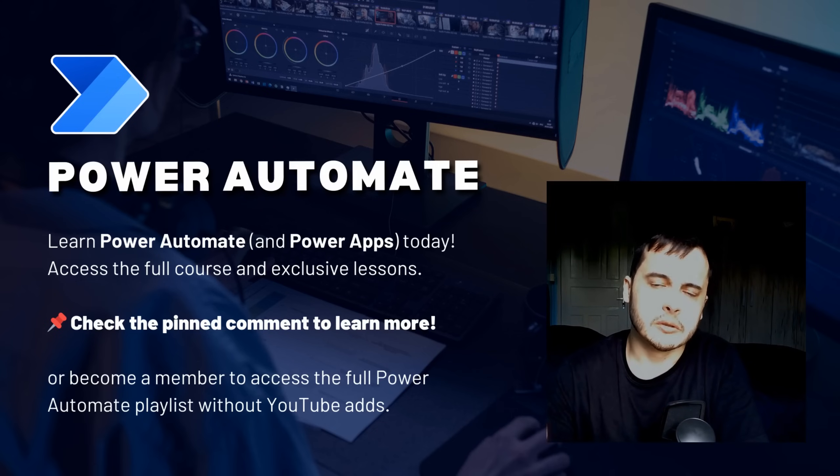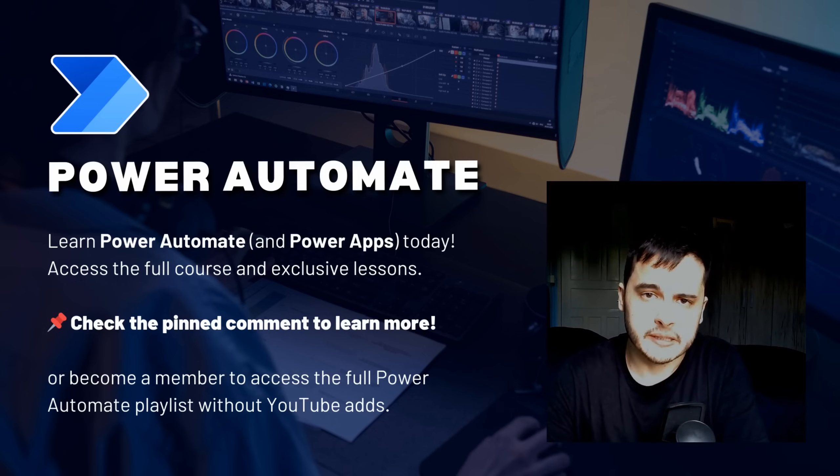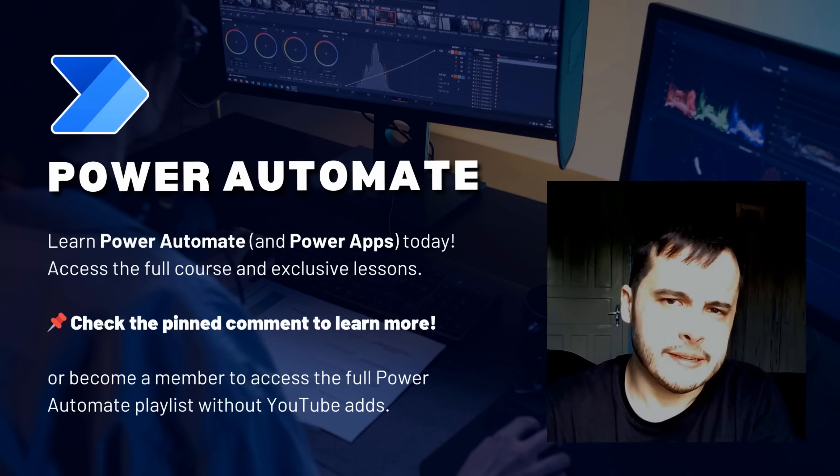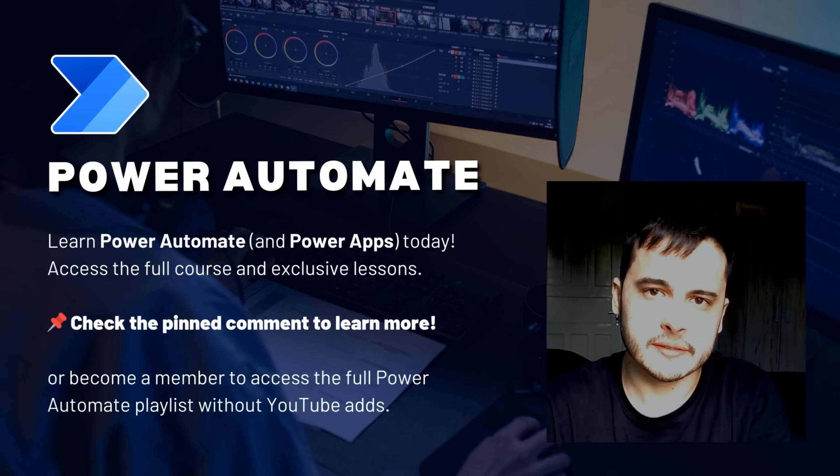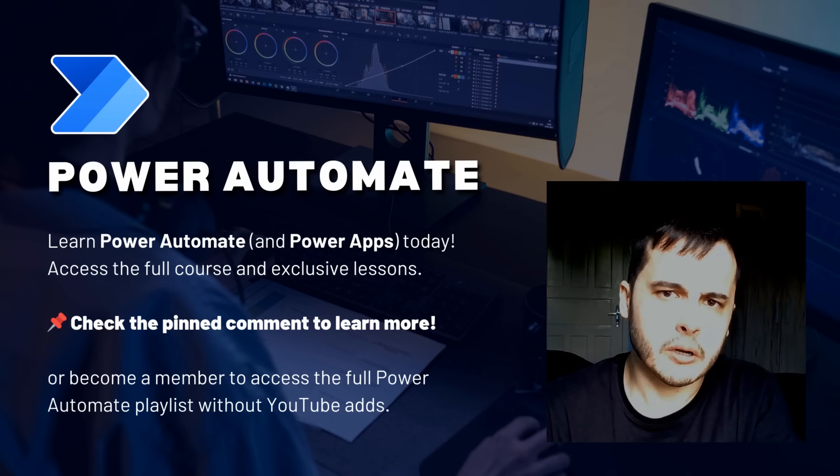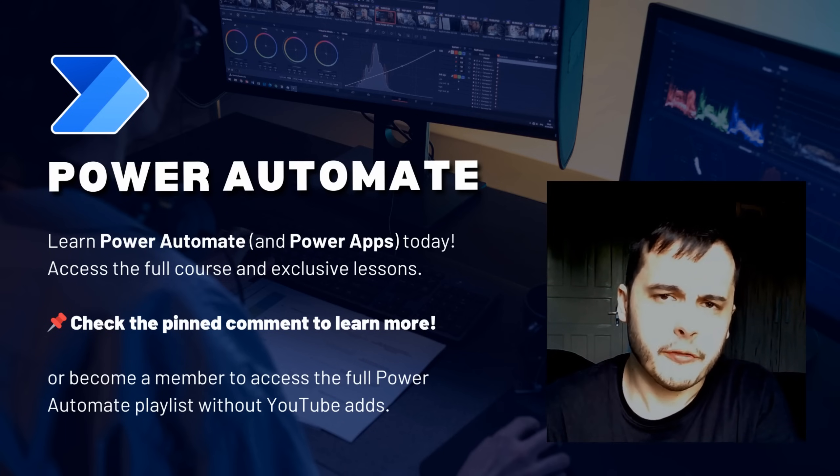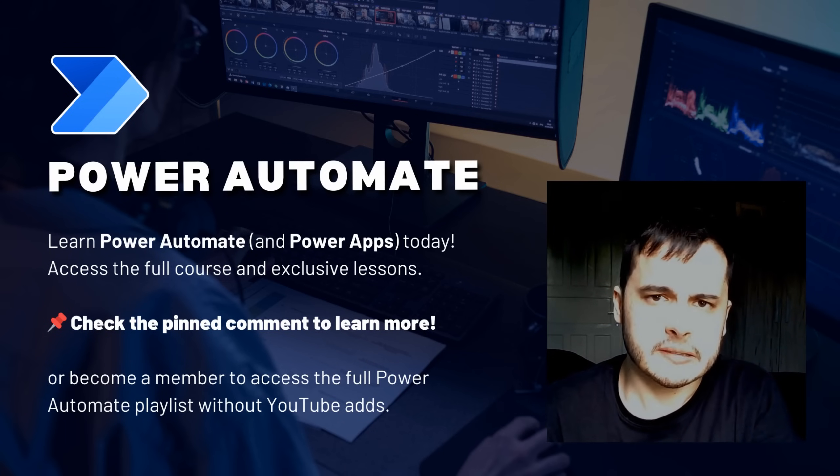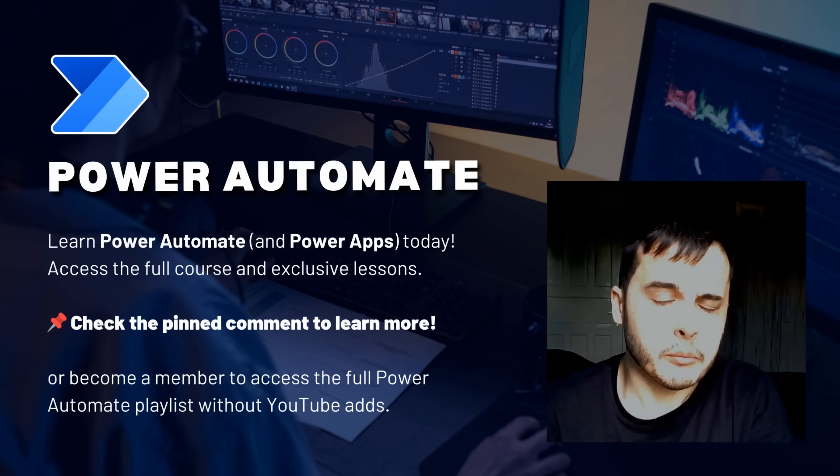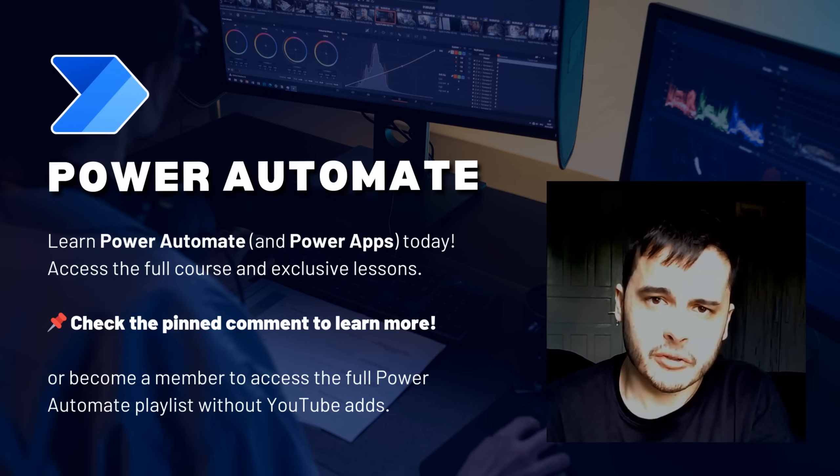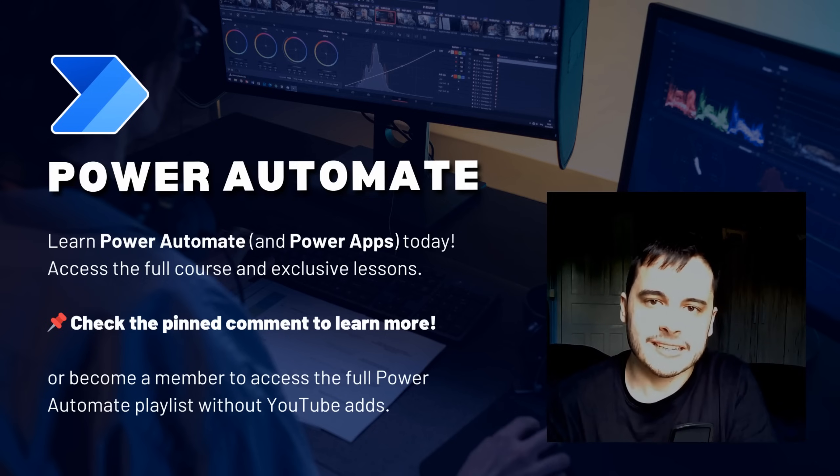Hi there! Do you want to learn Power Automate and simplify your workflows? In this video, I will share one of the lessons from my Power Automate module on my Udemy course. If you want to access the course, check the pinned comment below or become a channel member to unlock all the lessons. Let's get started!